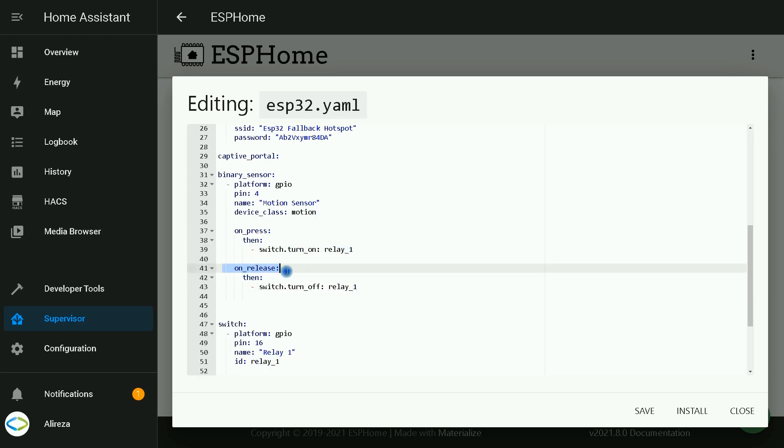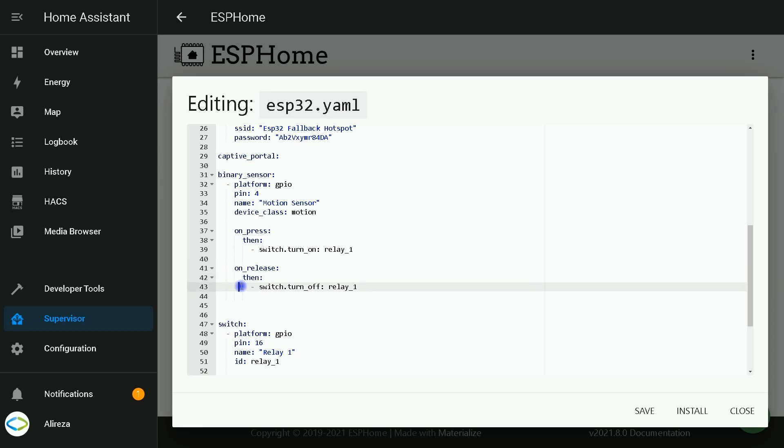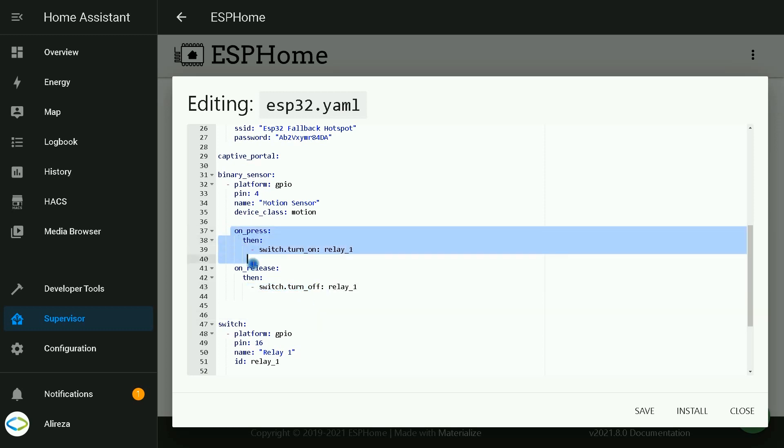On release means when motion sensor stops detecting movement. What happens? I want relay one to be set to off. So here I use an automation by clicking on install.